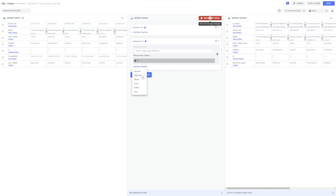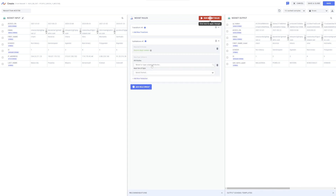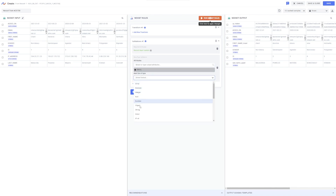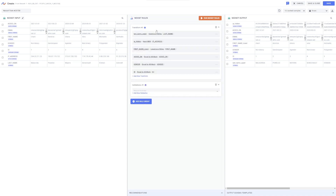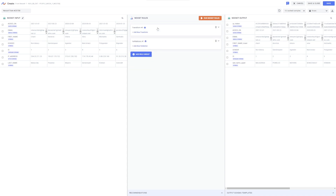I'll create an additional data type validation to ensure that the email attribute is in a string format. Now we have two rule groups, with the number of rules contained in each group displayed in these blue circles. Rule groups can be expanded and minimized, allowing you to view and edit any group.